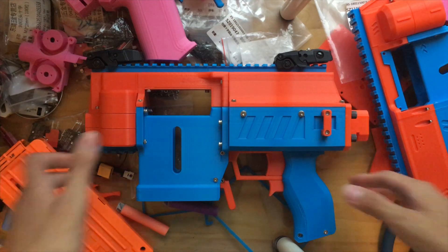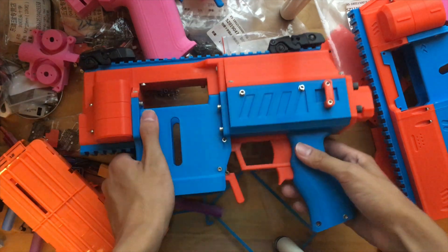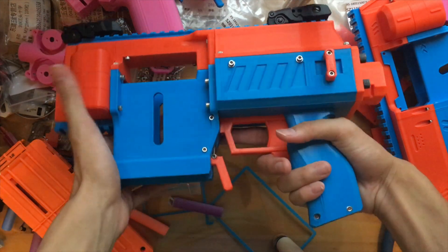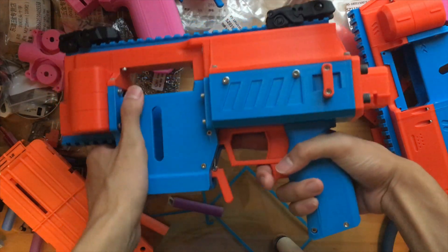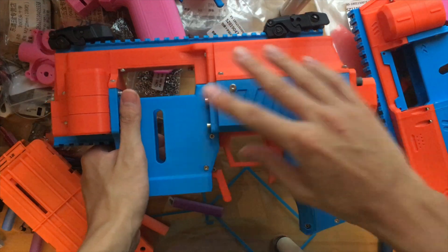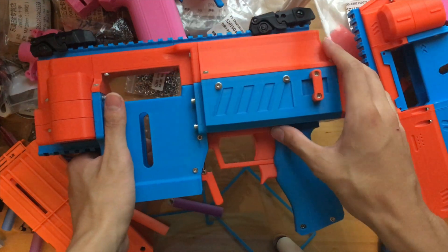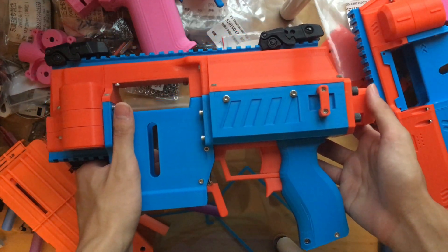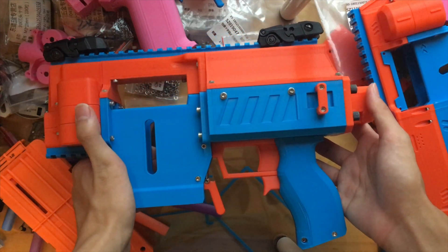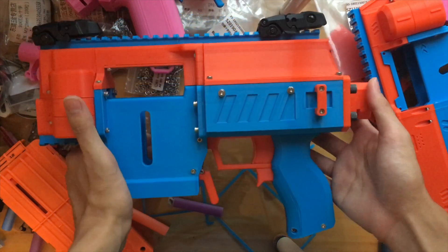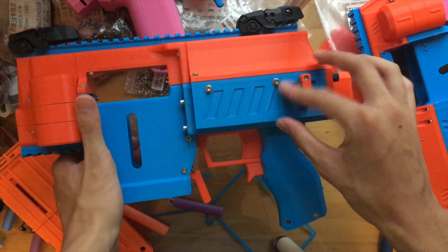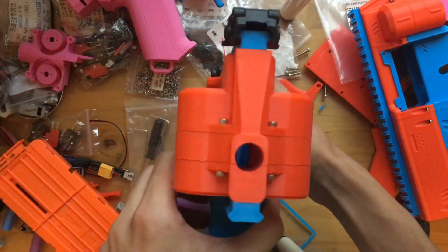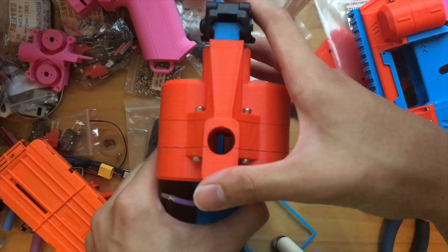Now that I have the blaster literally in my hands, I'll highlight some of the key external features of the blaster. Something you should notice immediately is the boxy, non-clamshell design of the blaster.